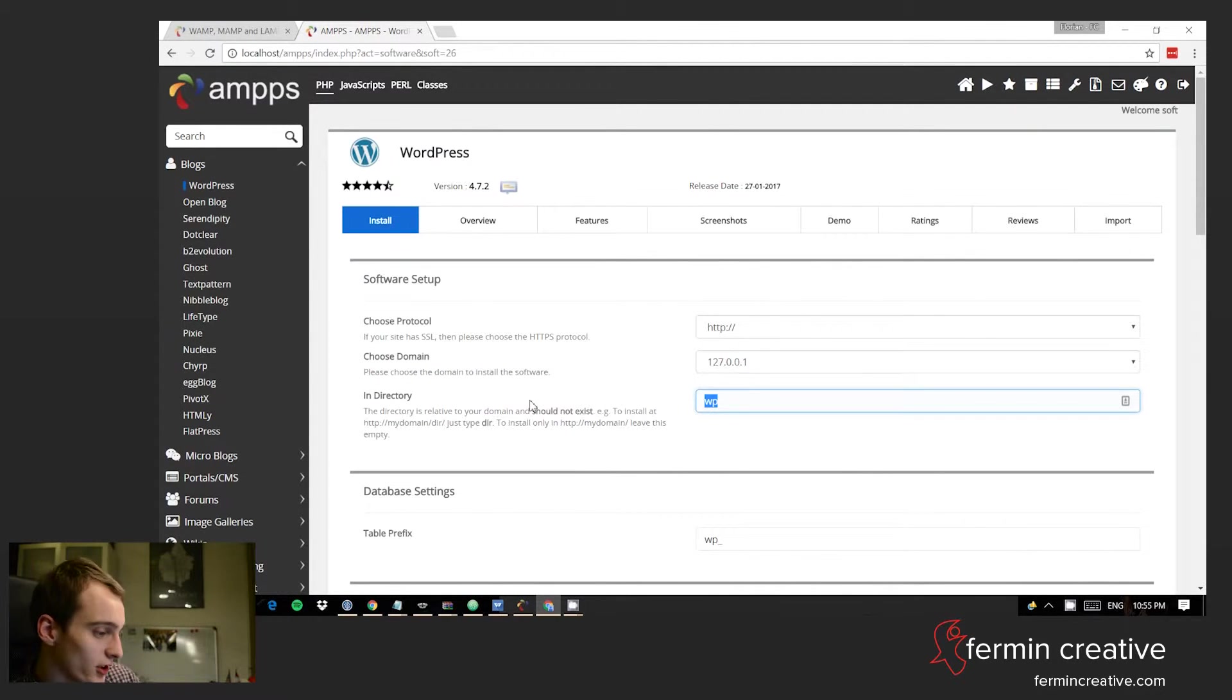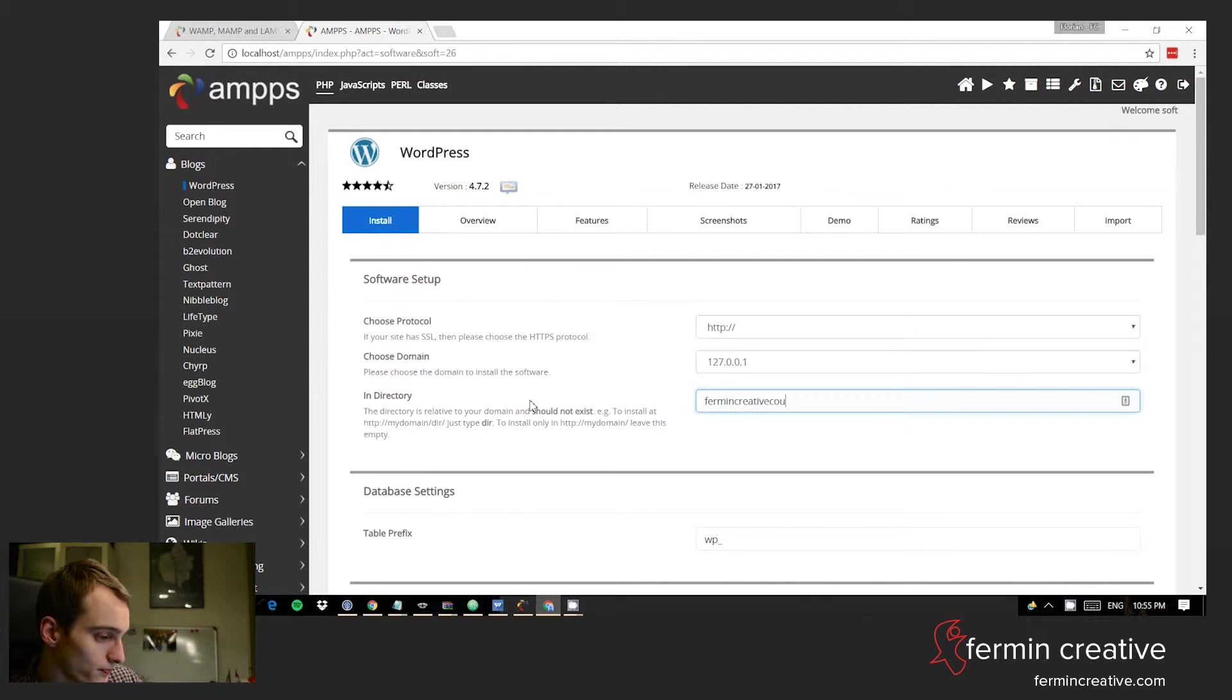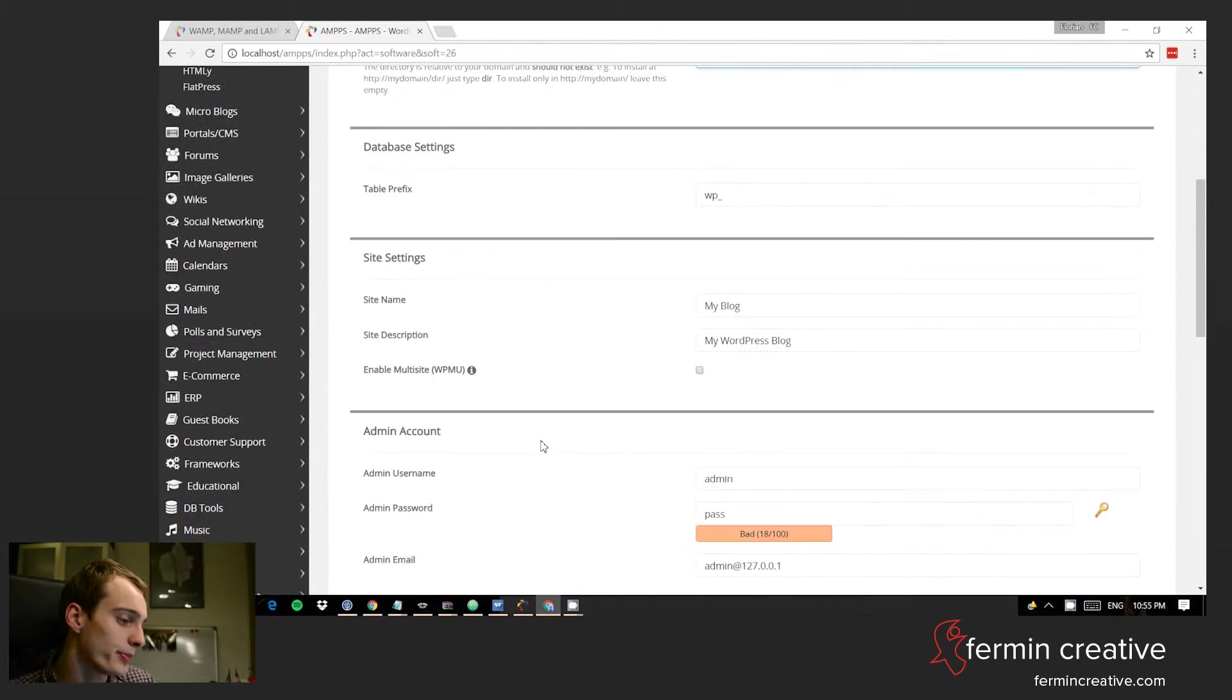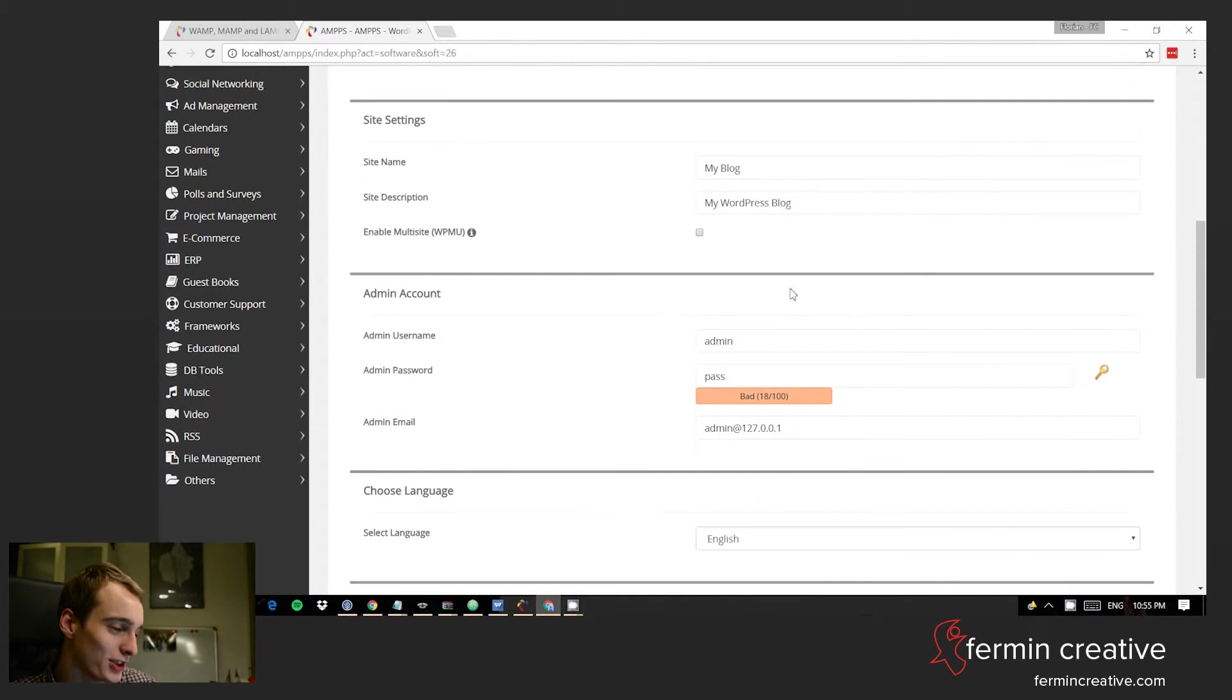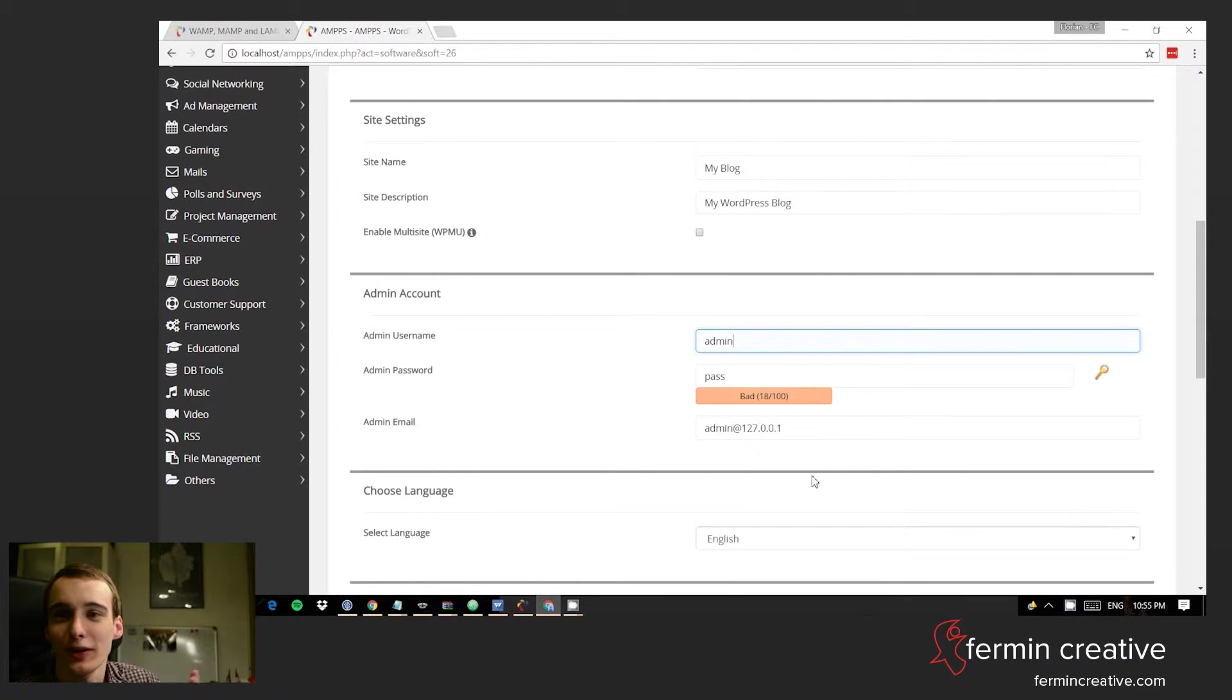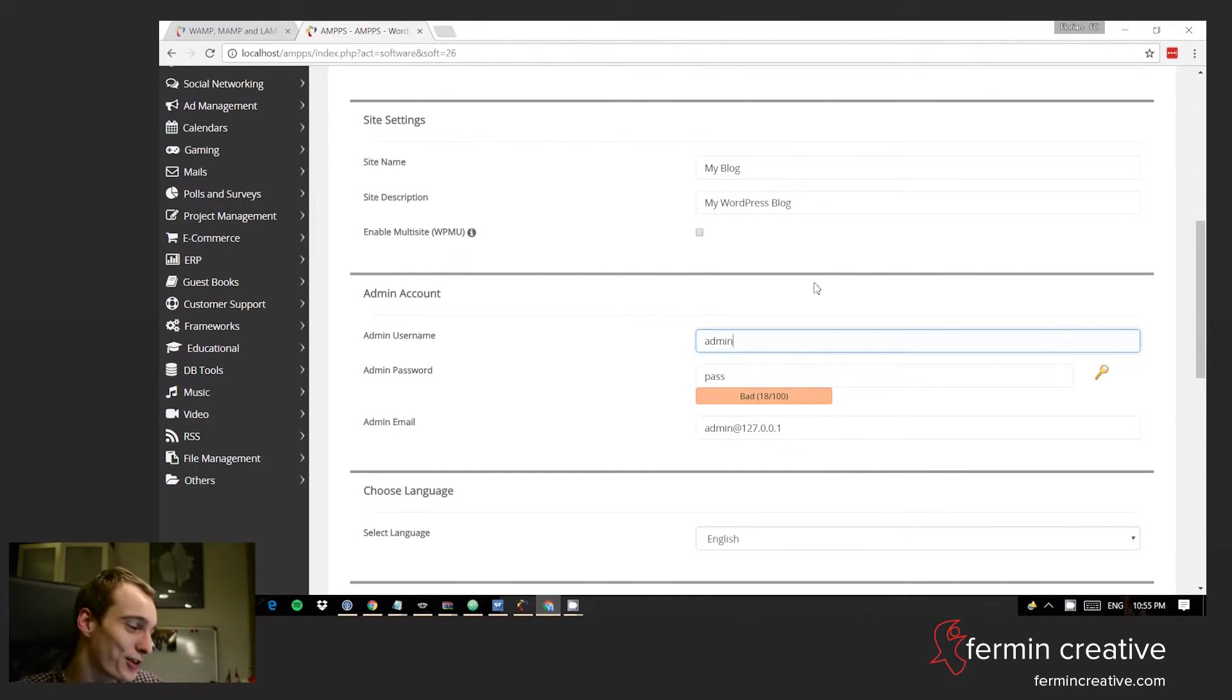I'll just select here a directory, 'fermancreativecourse.' You can select the table prefix again. My blog, my WordPress blog. You can set up a username and password. If you feel like setting up 'admin' and 'pass' on the local environment, that's okay.